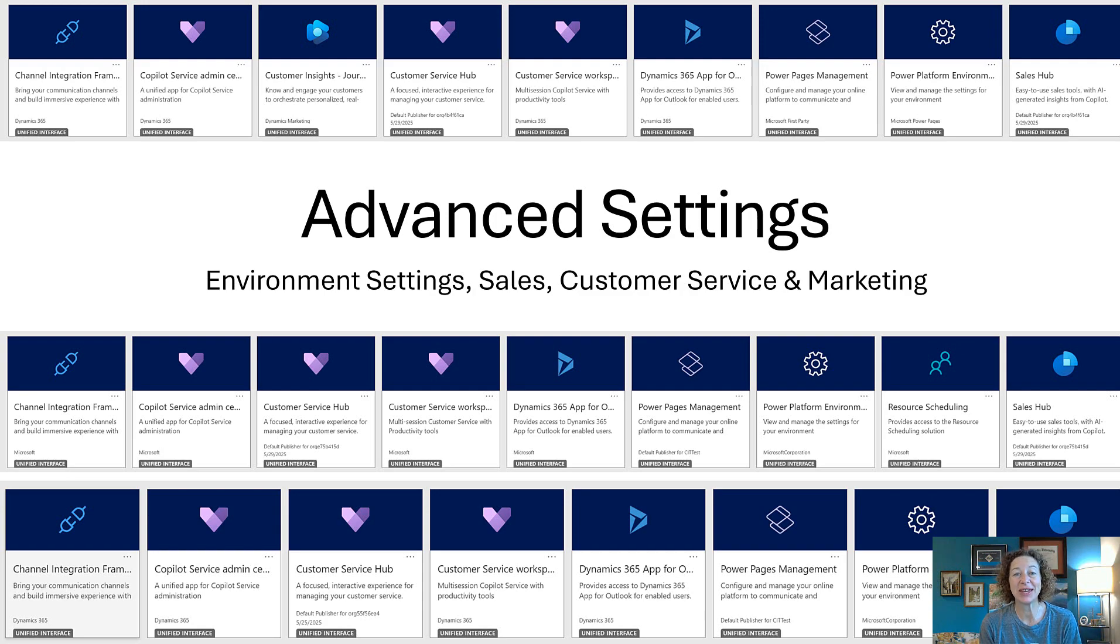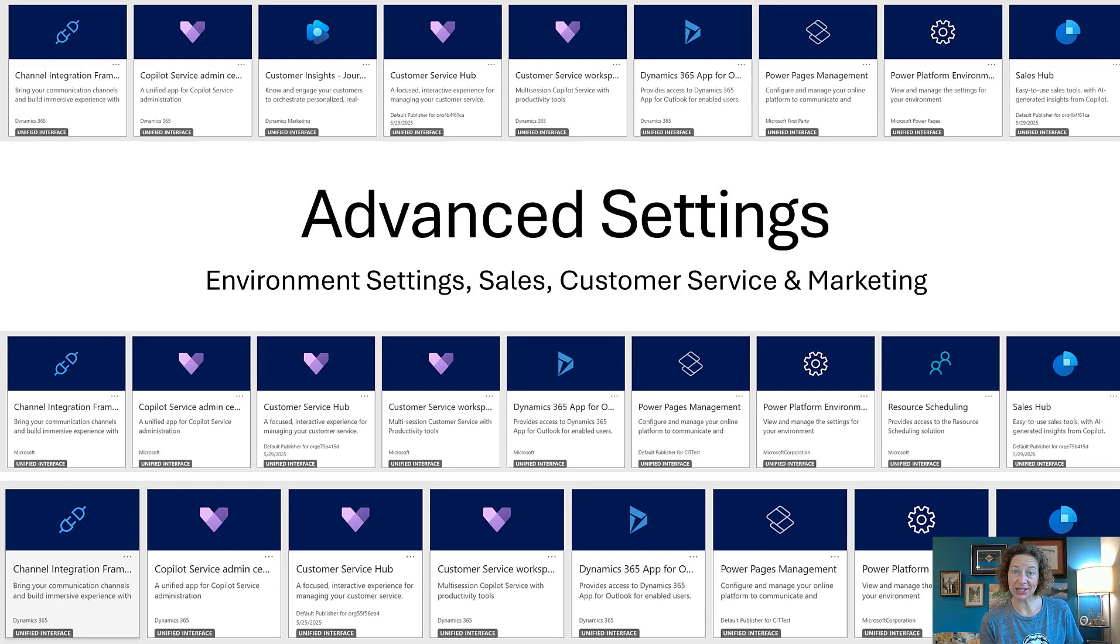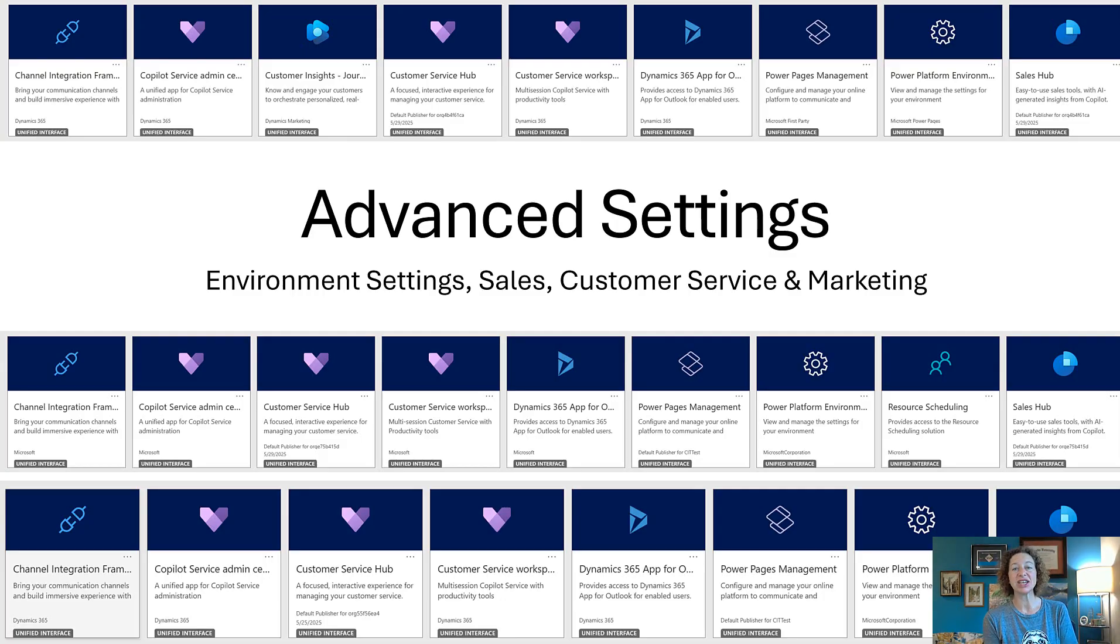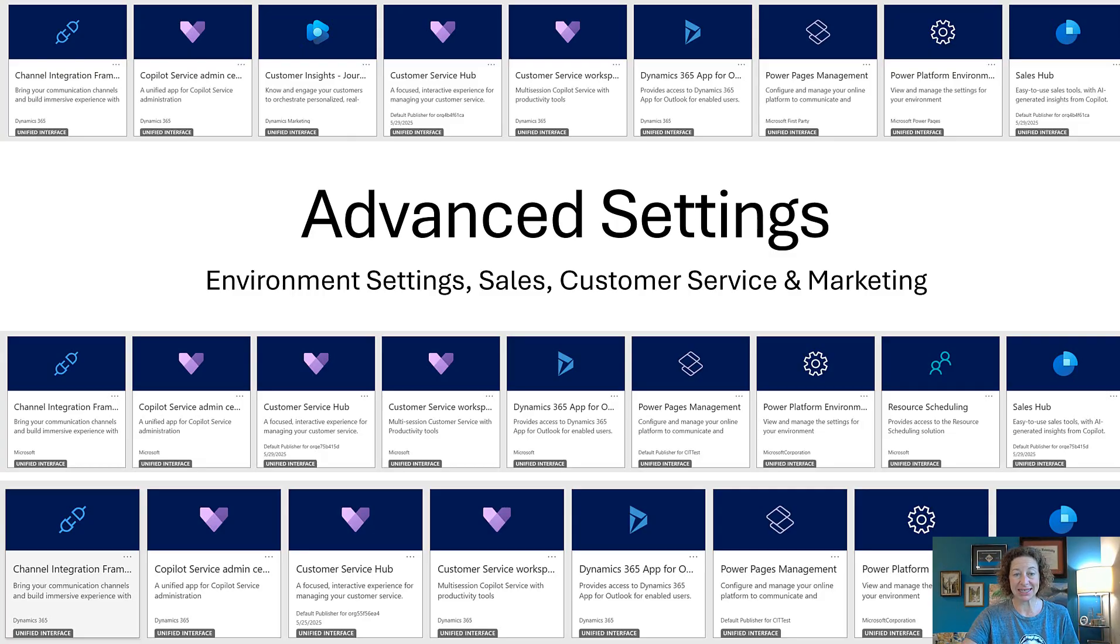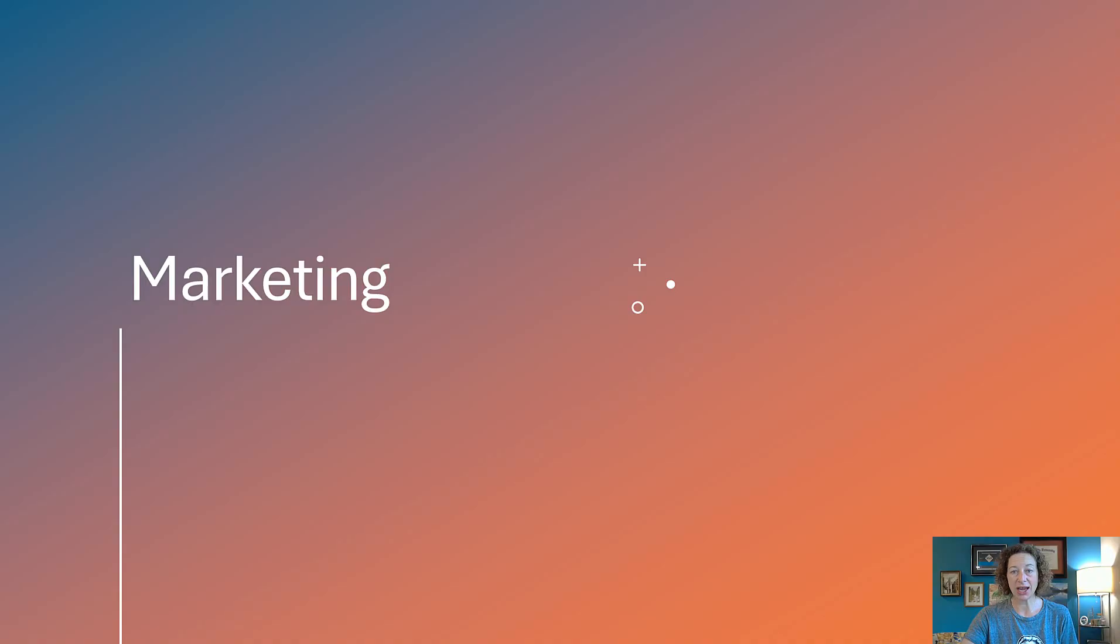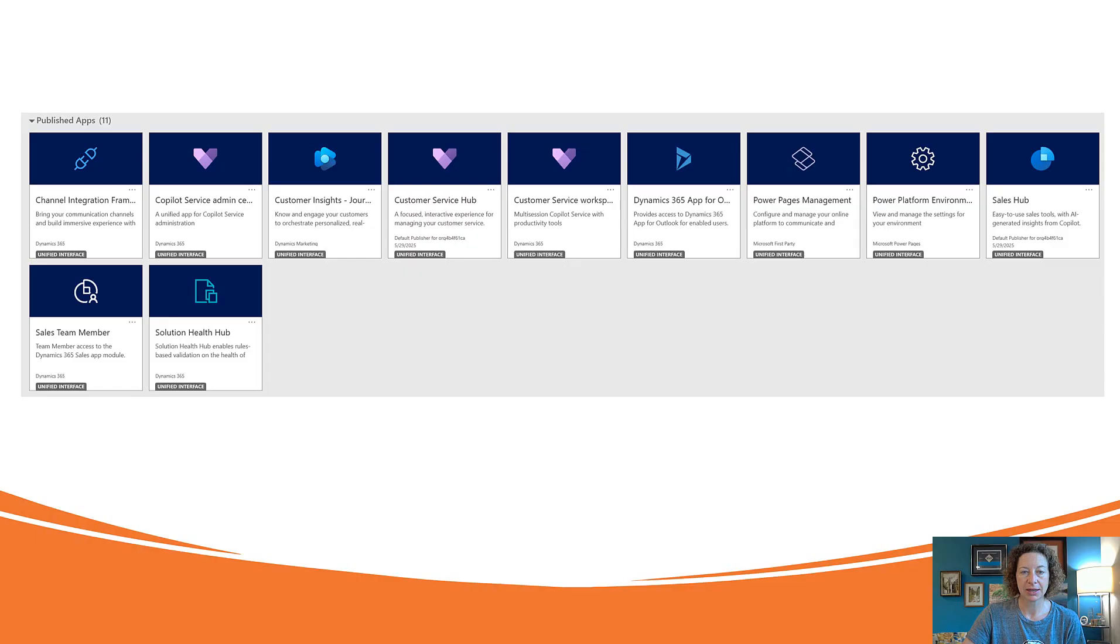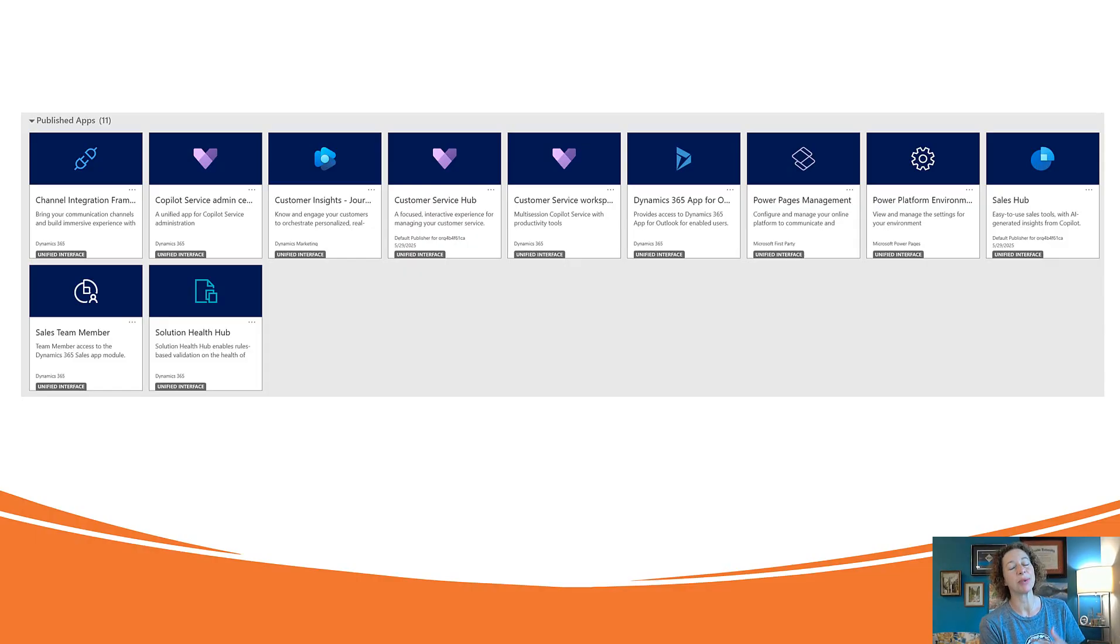Welcome to the final video in our series where we're diving into some of the advanced settings that you can manage in the Dynamics 365 customer engagement platform. So today we are going to be focused on the marketing app. We're talking customer insights journeys.